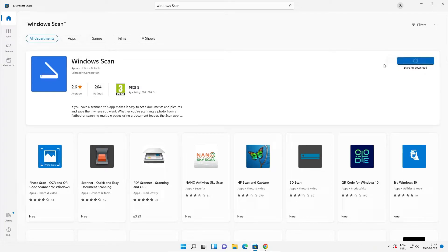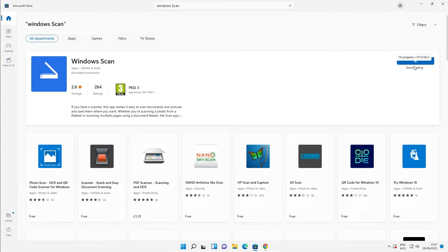Now it is starting to download. It will download the software then install it on your PC. Let's take some time, so be patient and wait.